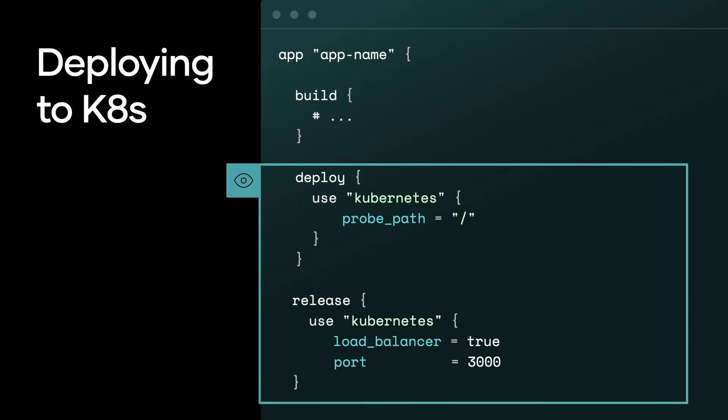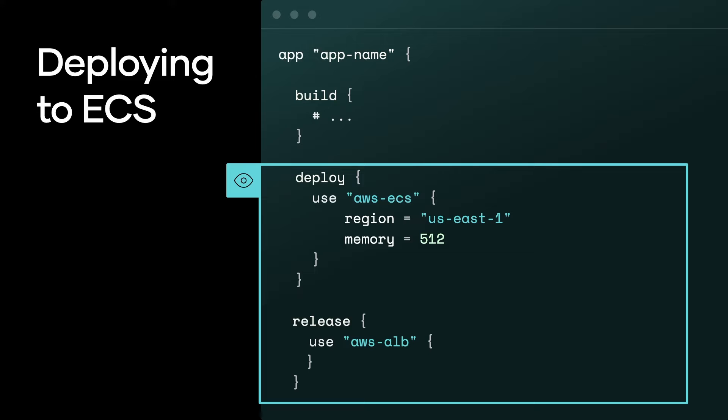But in Waypoint, it's actually quite simple. So let's revisit that Waypoint.HCL with Kubernetes. You see our deploy stanza with Kubernetes and our release stanza. So to deploy to ECS, it's as simple as swapping that out and saying, okay, deploy using the AWS ECS plugin, you set your region and your memory, and release using AWS load balancer. And our team has sort of figured with the plugin, we set a common pattern for folks to use, so you're deploying in a way that's sensible.